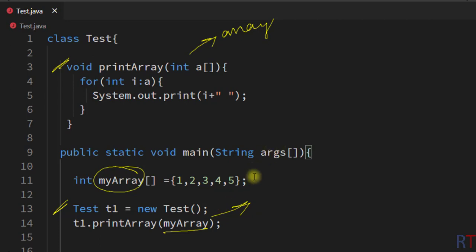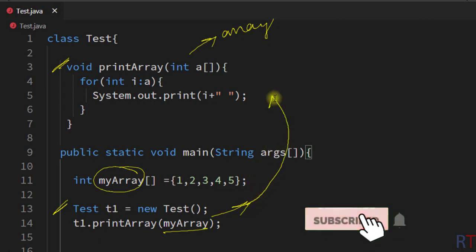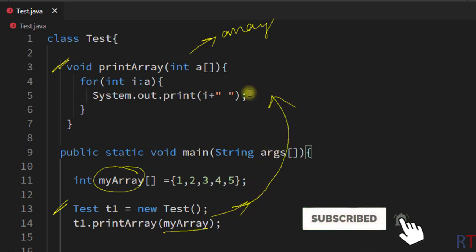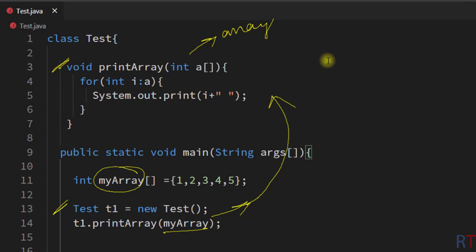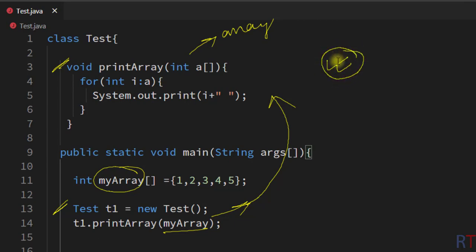This is how we can pass an array as a method argument. Hope you understand how we can pass one array as a method argument. See you in the next one, thank you.